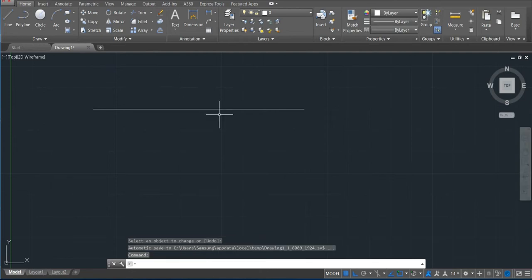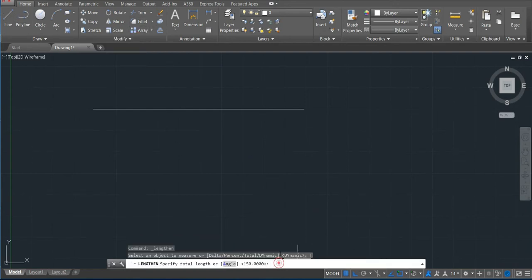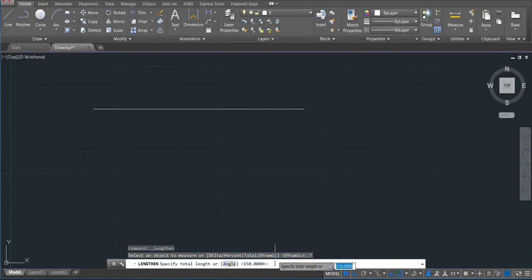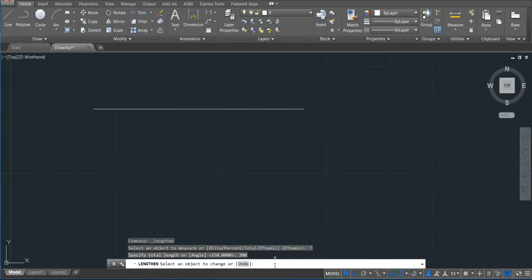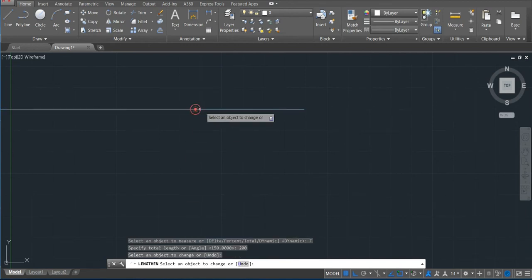The other option here in the length command is total. So total means that we need to specify—if I put like 200 in my line, enter, just click here and then put 200.